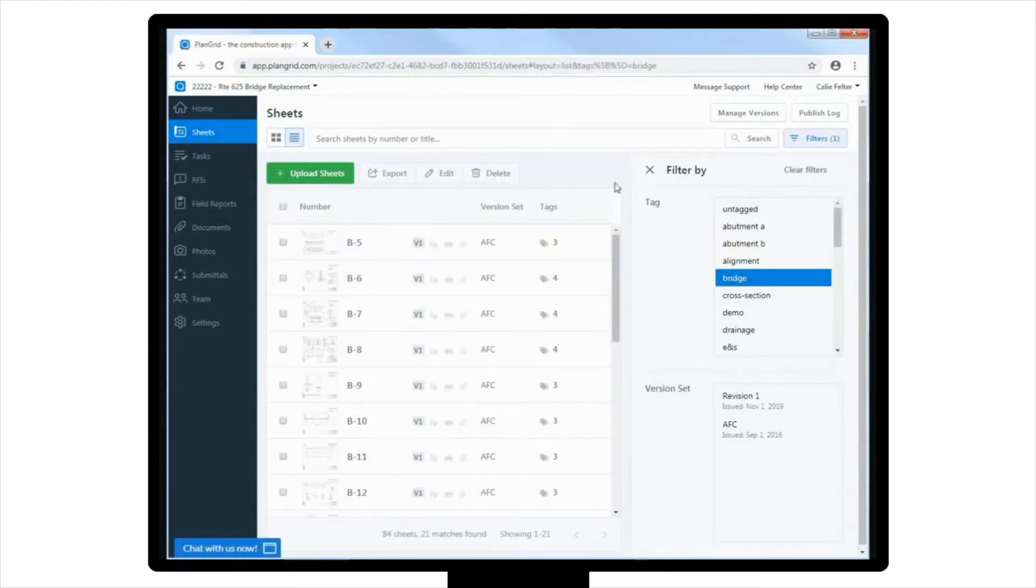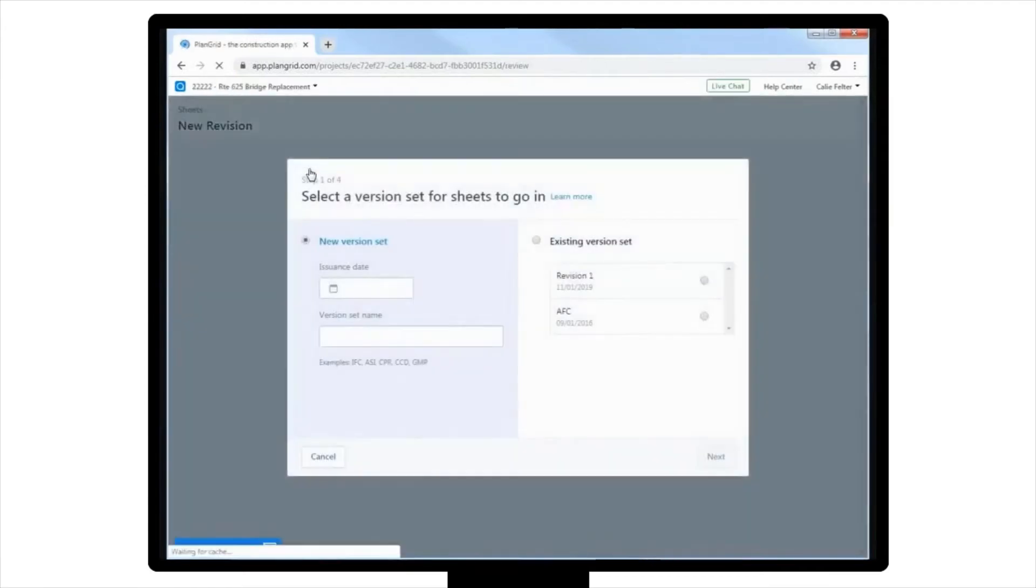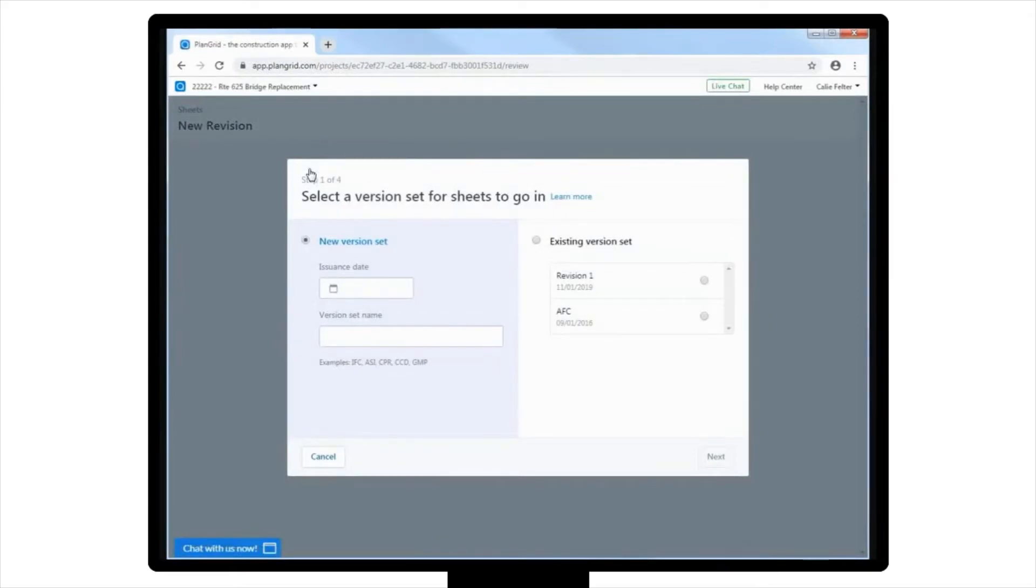You will first want to click on Upload Sheets in green, located in the upper left-hand corner of the Sheets view. This will open up a four-step dialog box that will quickly and easily walk you through uploading your additional sheets.